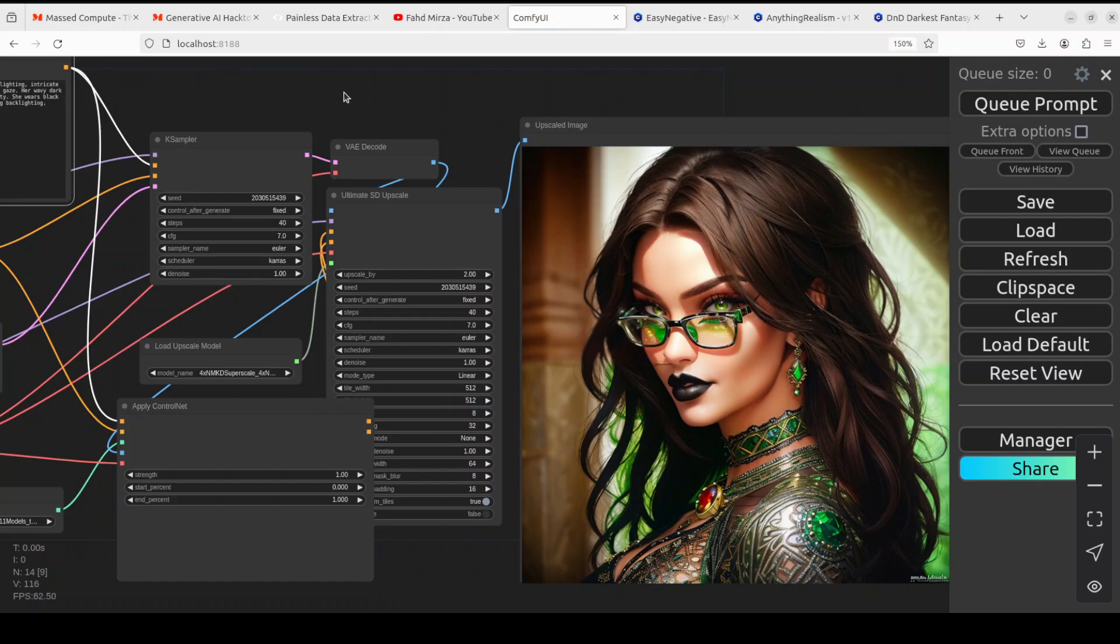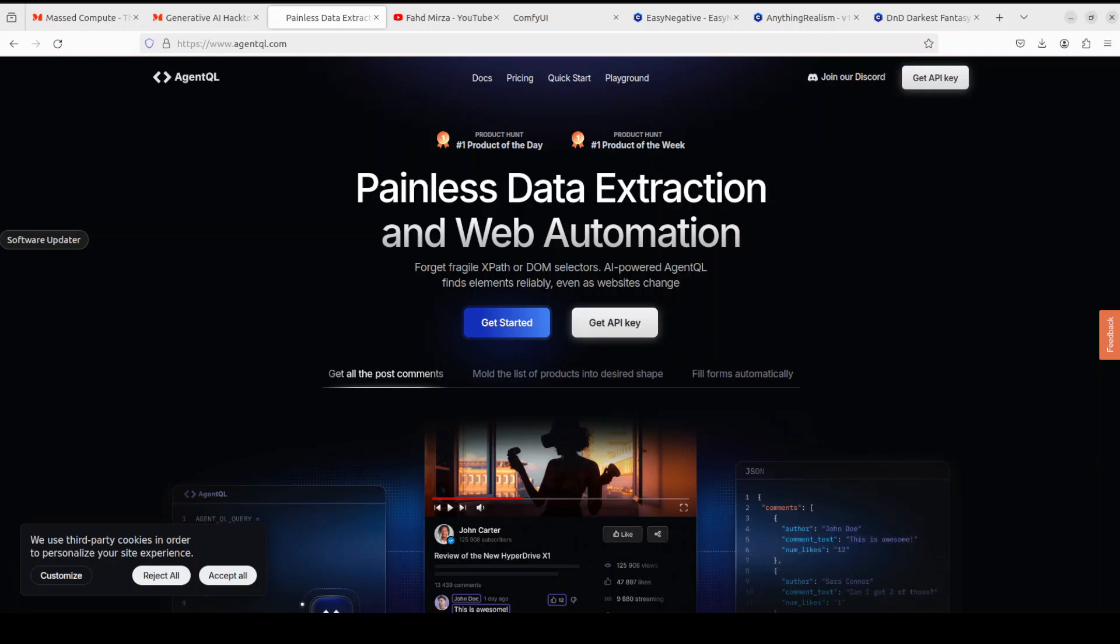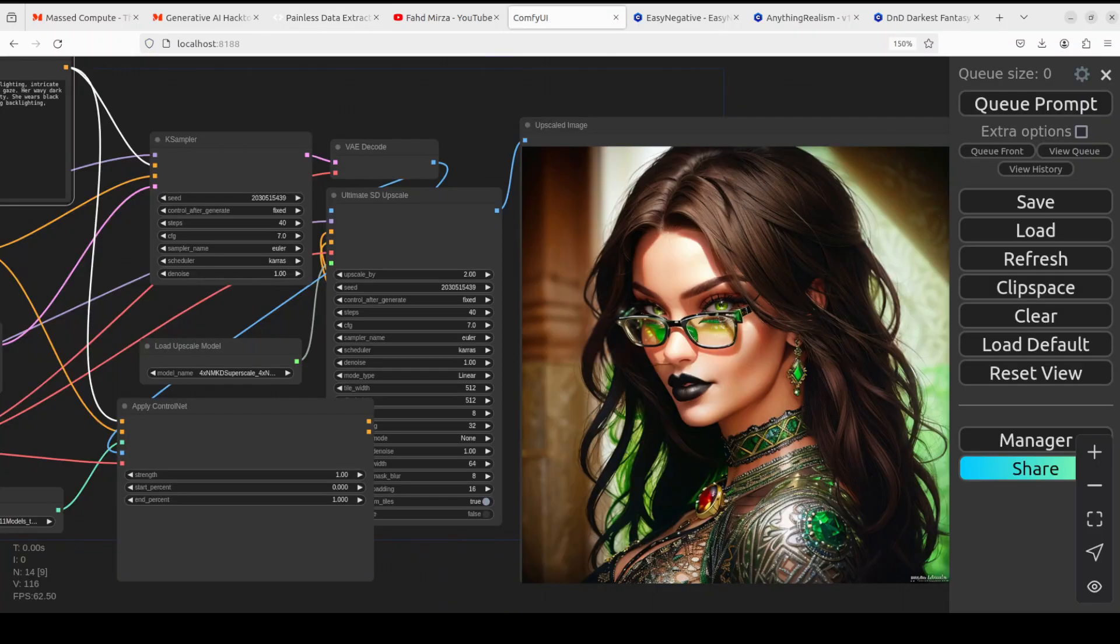Before I go forward, let me introduce you to the sponsors of this video which is AgentQL. AgentQL is a query language that converts or extracts data from web pages very quickly, easily, and at scale. You'll find the link to their website in the video's description.